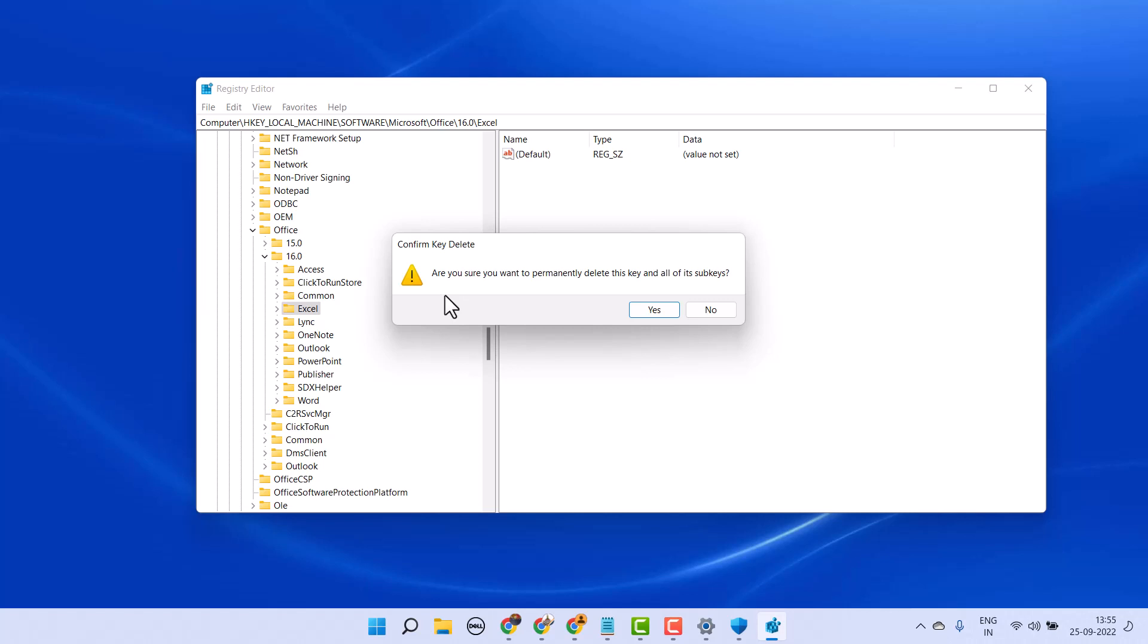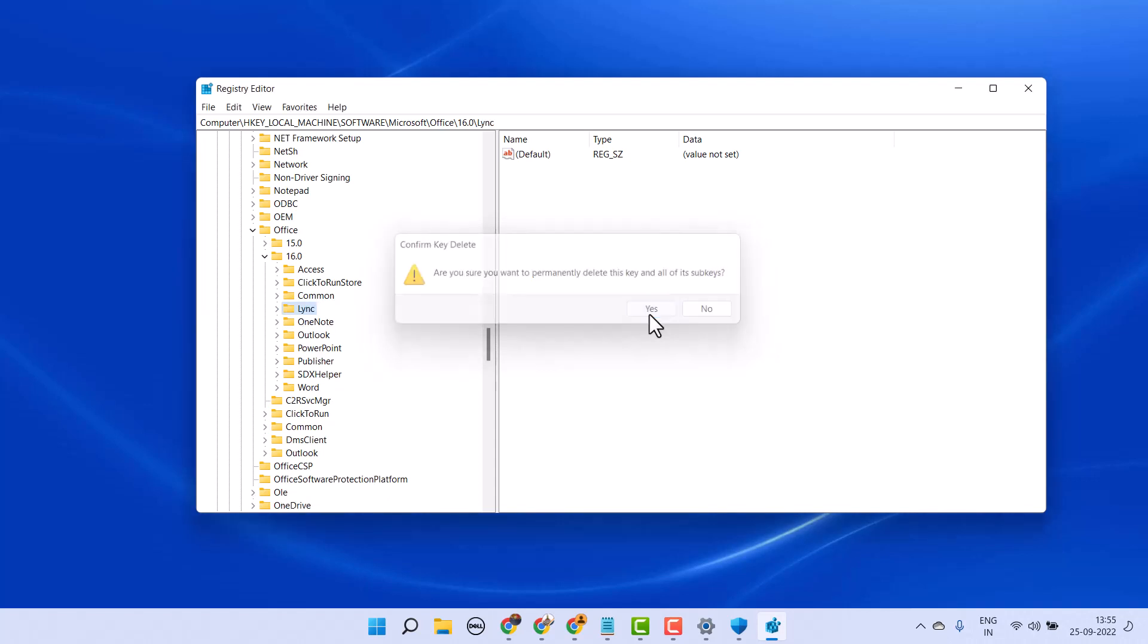Are you sure you want to permanently delete this key and all its subkeys? Click on Yes.